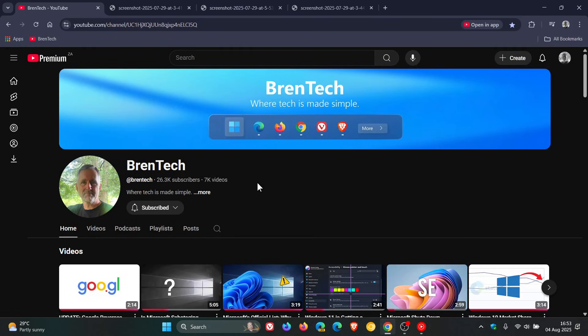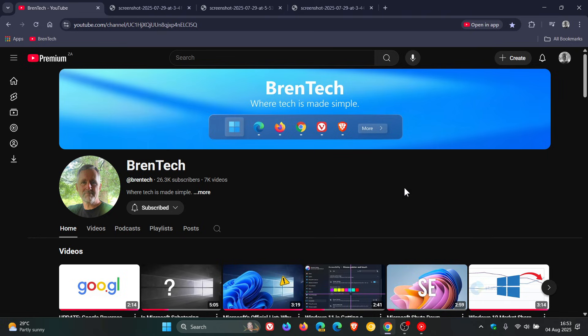Hi, Brent Tech here where Tech is Made Simple. Back in April of this year I let you know that YouTube was celebrating its 20th anniversary with a redesigned web player which included new video controls. I'll leave the video linked down below and in the end screen if you'd like some more information.